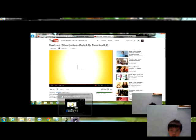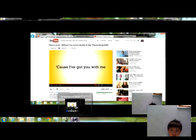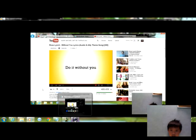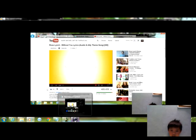yeah, you're not new. Oh, there's no way I can make it without you, do it without you, be here without you.